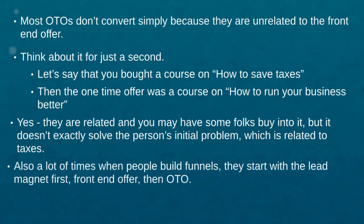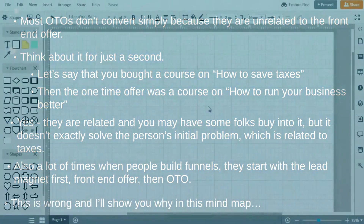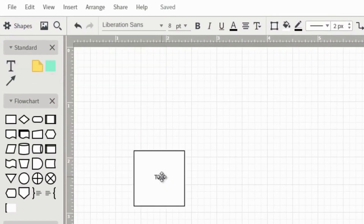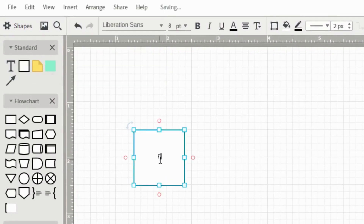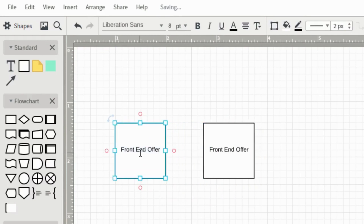A lot of times when people build funnels they start with the lead magnet first, then build the front-end offer, and then build the one-time offer. But if you think about it, doing it that way makes it very hard to build exactly what people want. I'm going to show you how to do it backwards. So I'm in Lucidchart right now, and a typical traditional funnel is usually built like this: starting with the lead magnet, then the front-end offer.